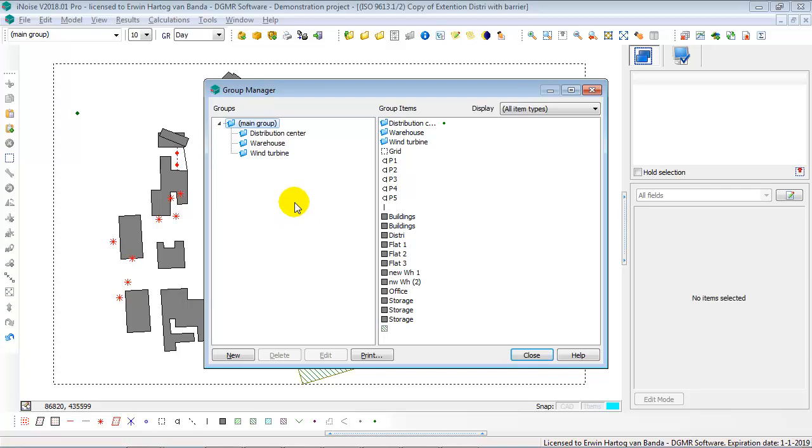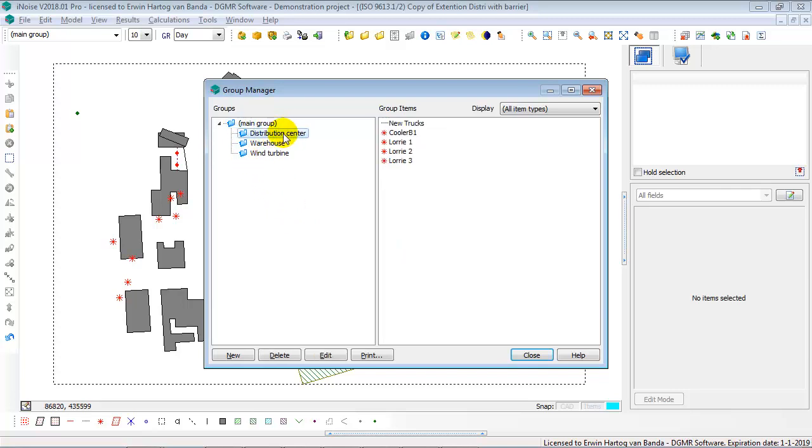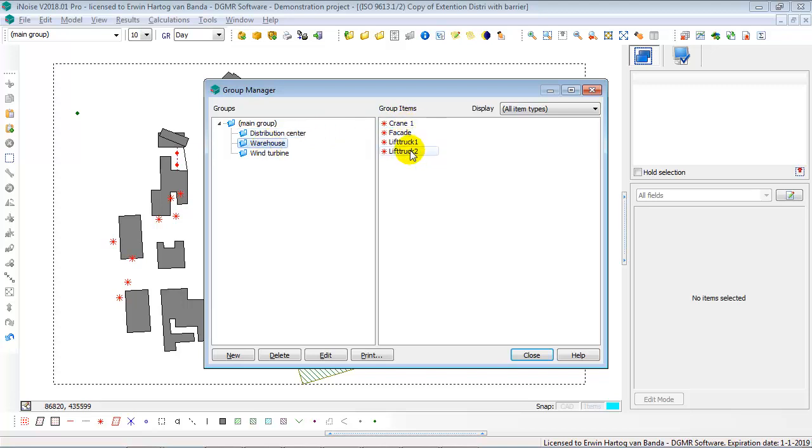The main group always contains all other groups and contains all items. Groups are mainly used for sources. This means that in this case, the Group Distribution Center has five sources: four point sources and one moving source. The Group Warehouse has four sources and the Group Wind Turbine has one source.